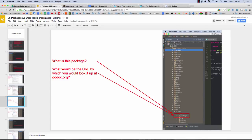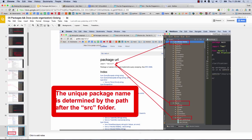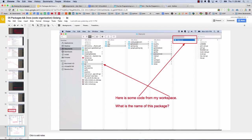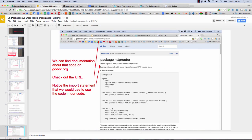So just wanting you to kind of get this unique package thing. It's everything after the source folder, and I use that unique name for a package at godoc.org. I use it in my import statement, and then I also use it in go get. So that's how I refer to a package. The important takeaway: unique package name is determined by the path after the source folder. And that's what namespaces are, and that's how we find the documentation.